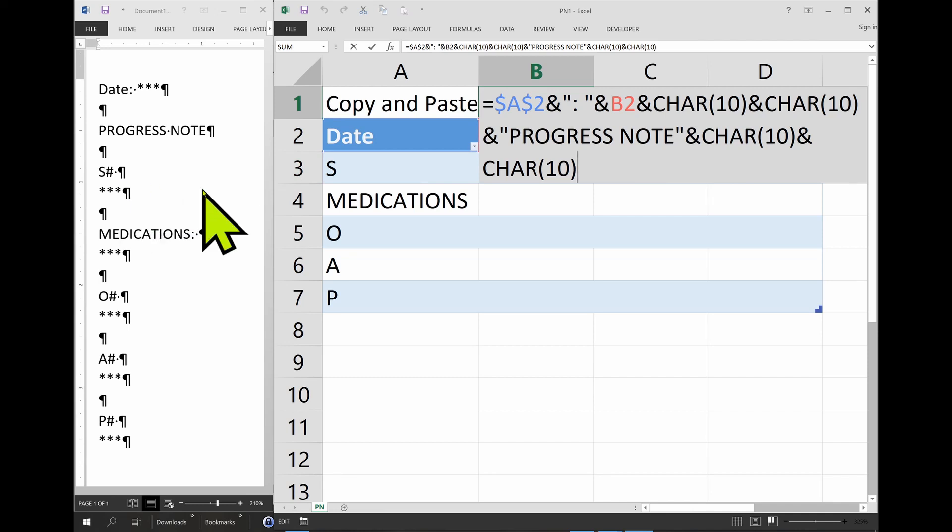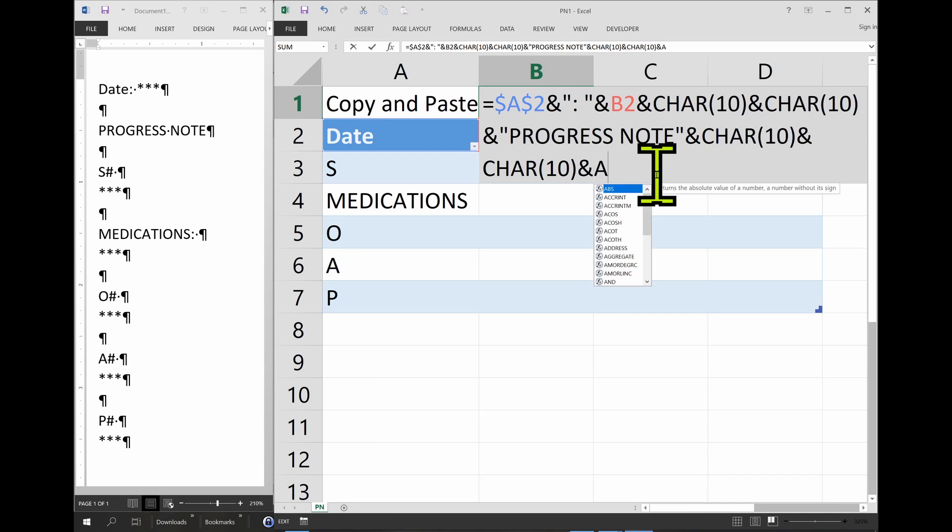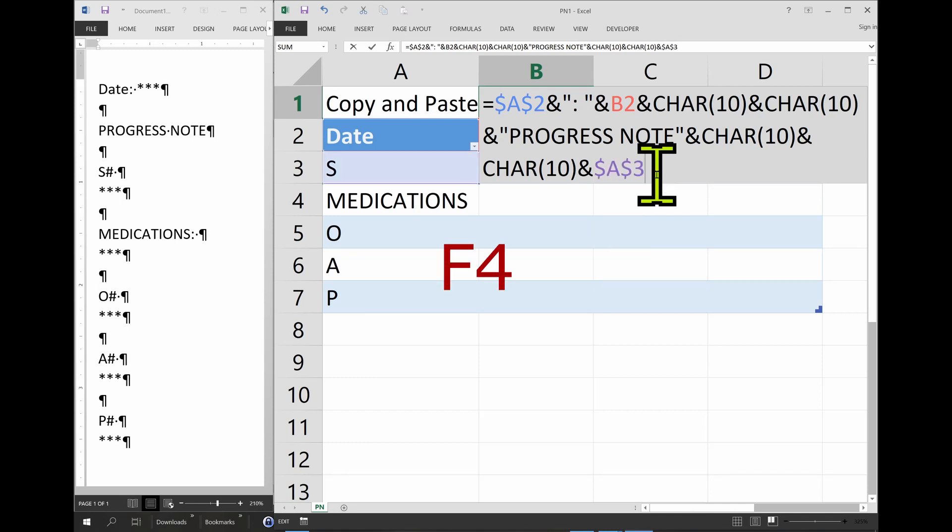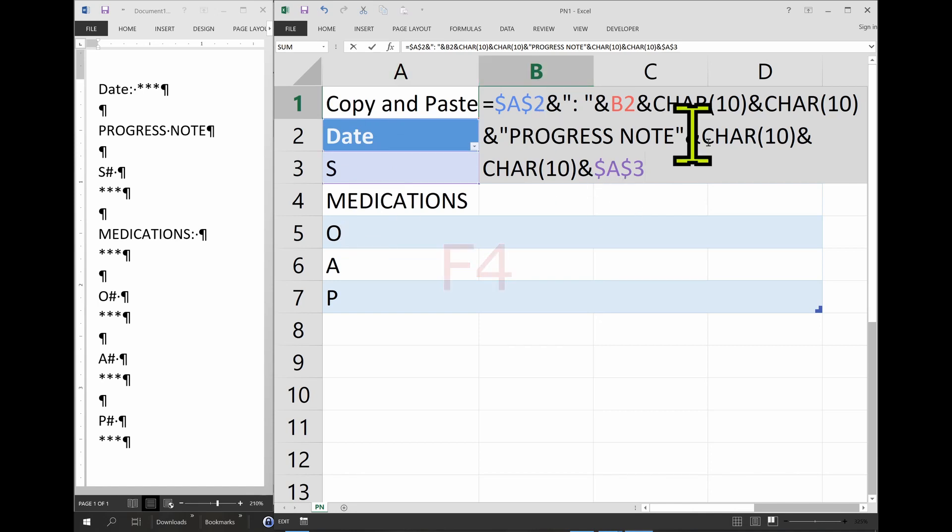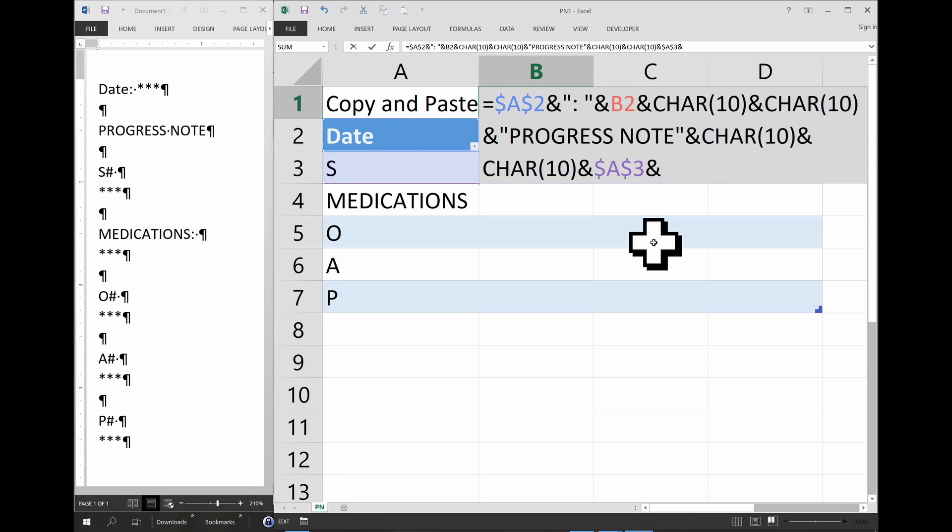So now we need the subjective. And that's A3. And we need to press F4 again to fix it to the column because we don't want that to change every time we start a new note.